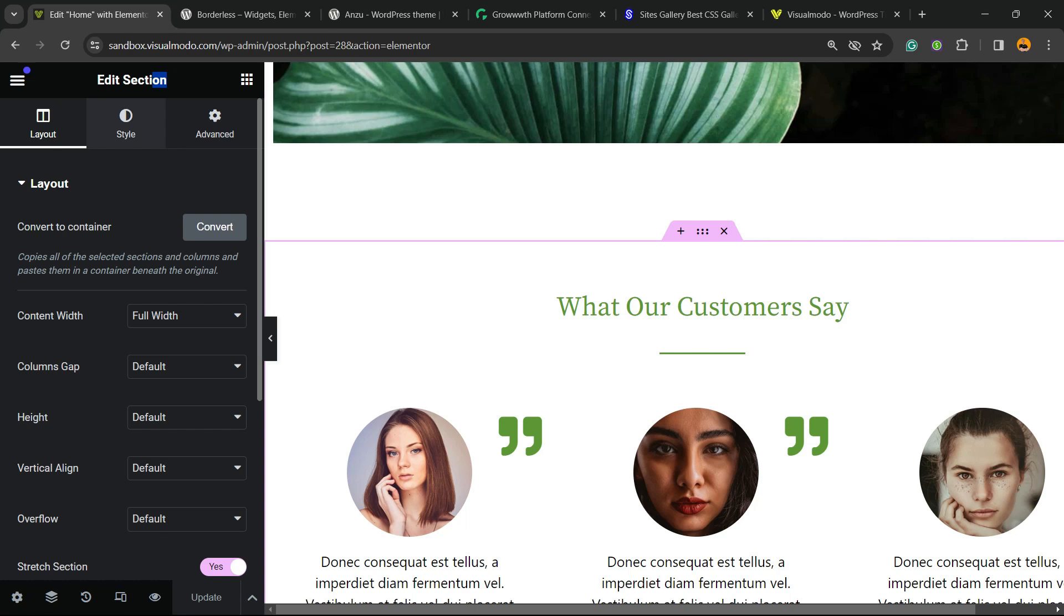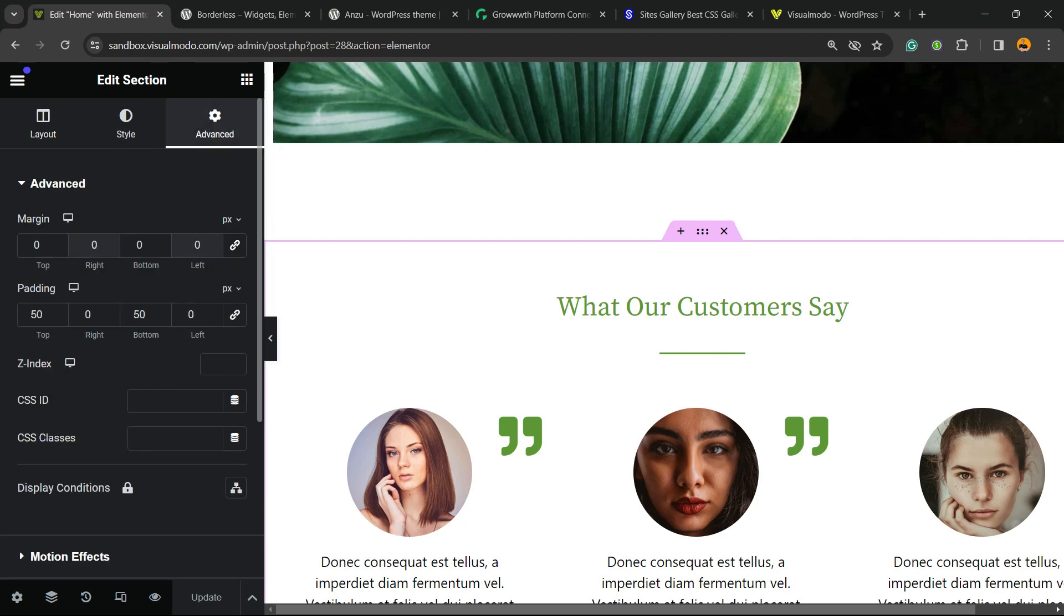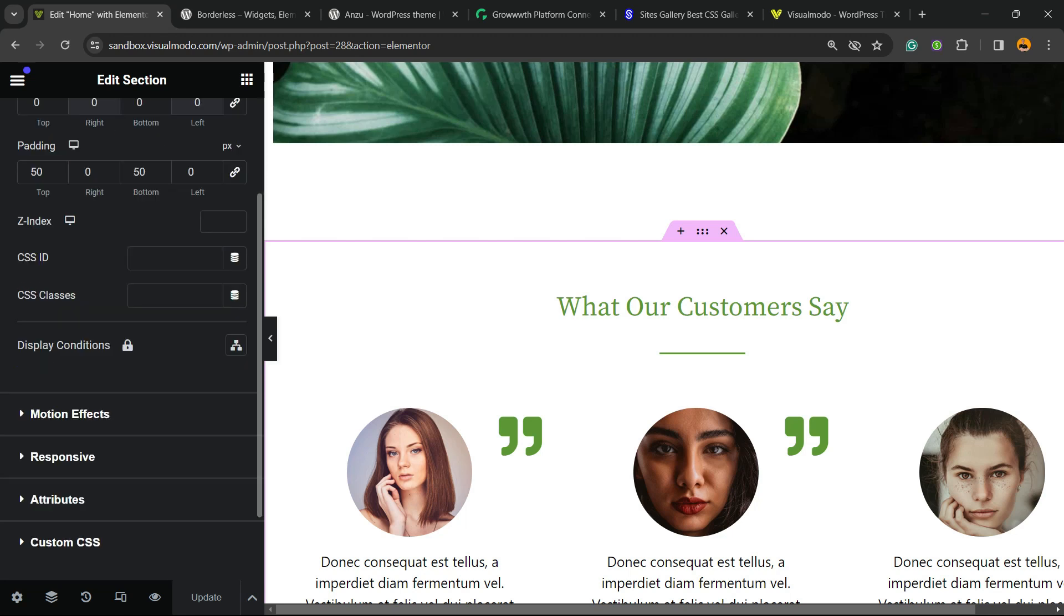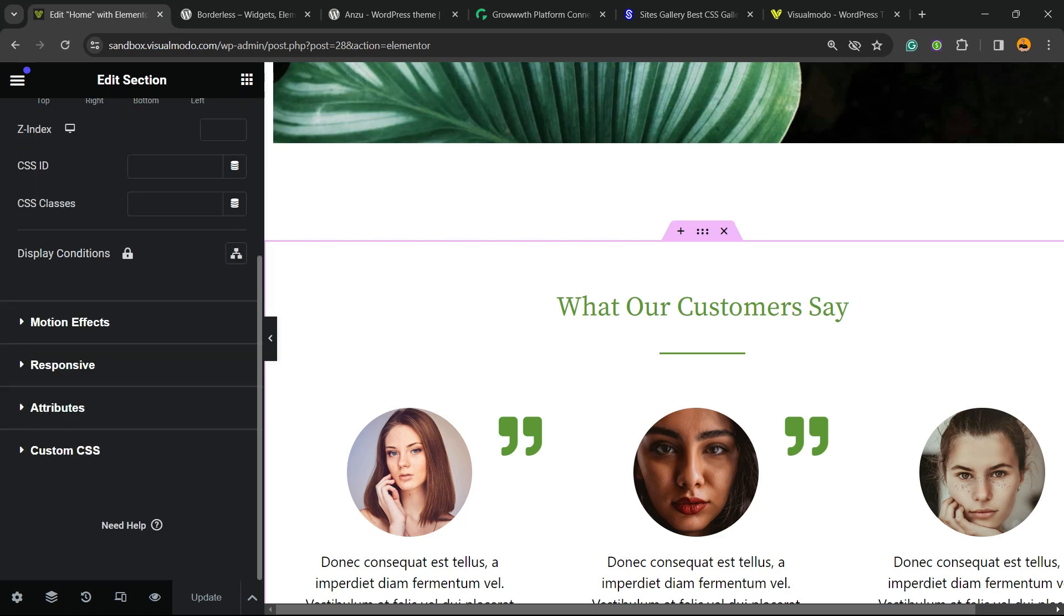Layout, Style, and Advanced. We're going to change the option for the Advanced one. Right here we can customize the sizing, the padding, the margin, the z-index, but we're going to scroll down until you find the option called Responsive.